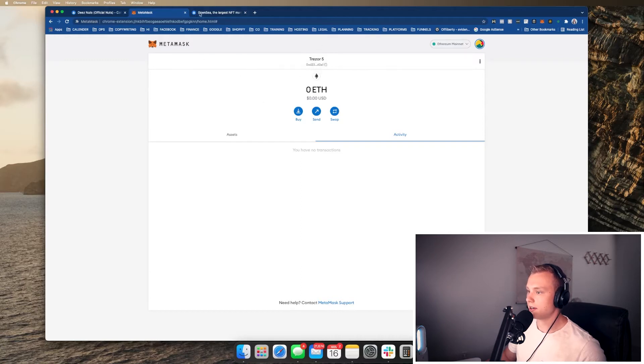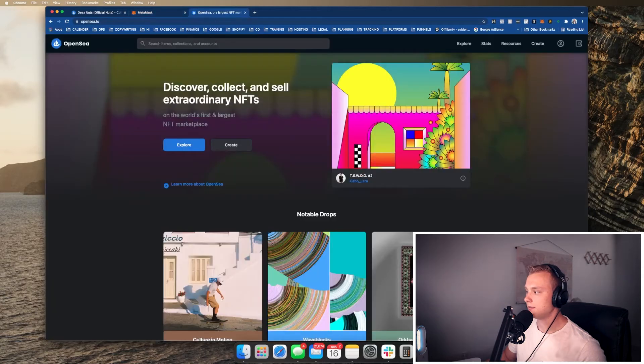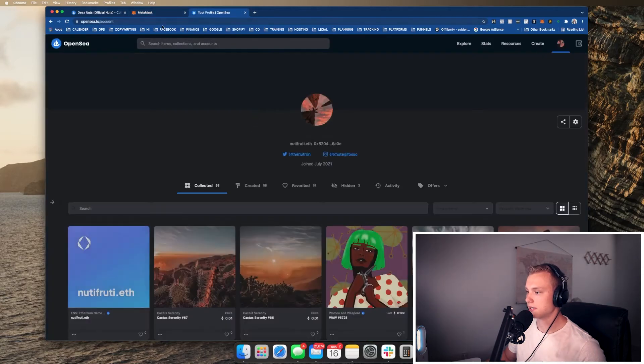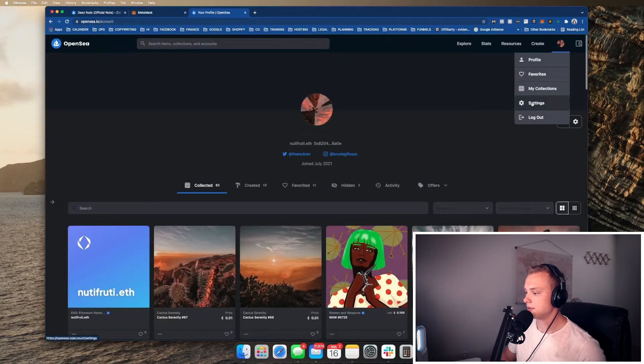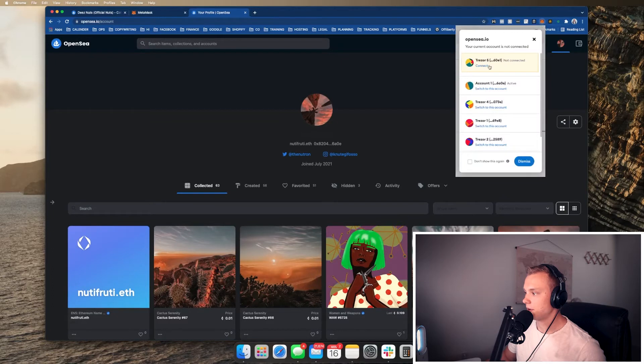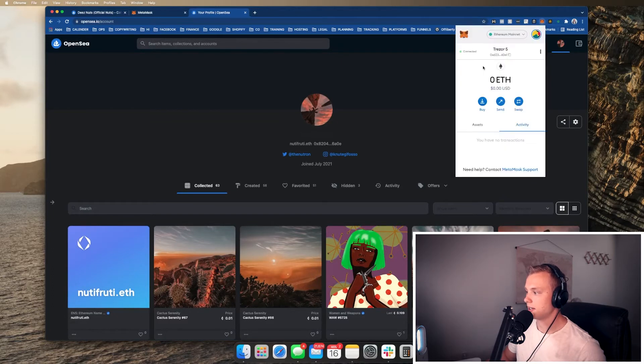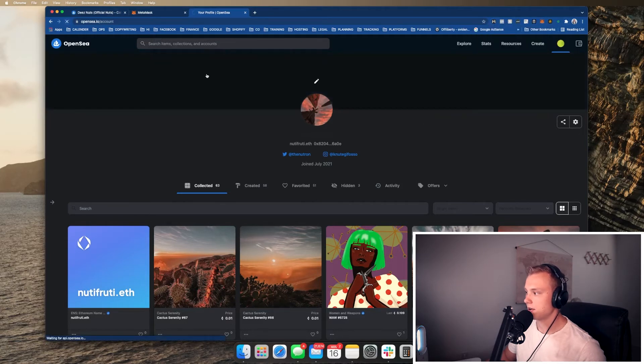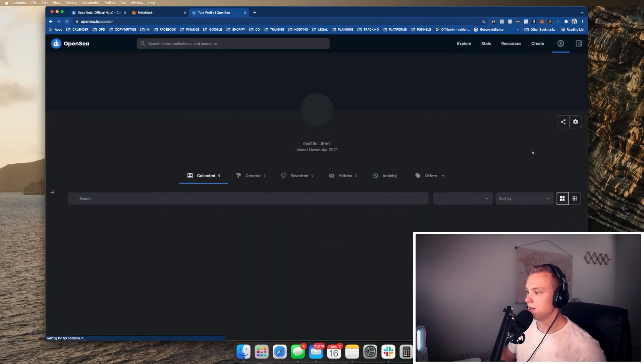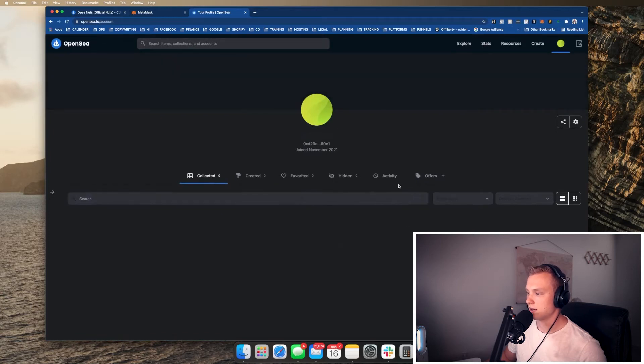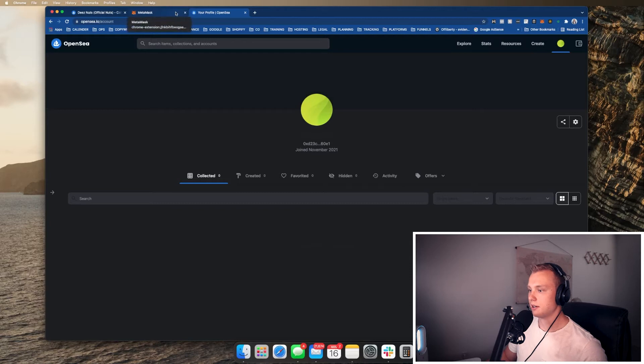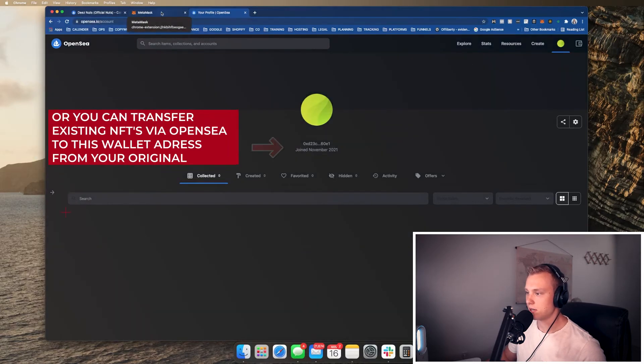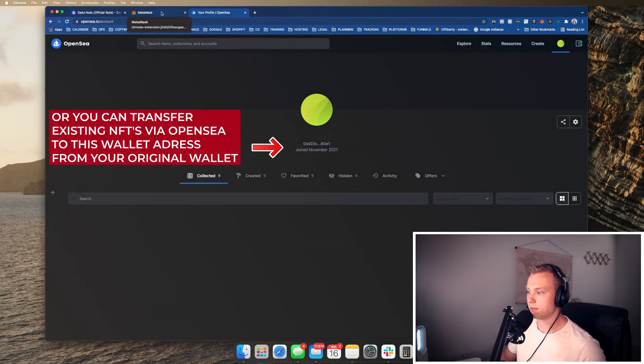Once you have that, you're going to go over to OpenSea and you're basically going to use your MetaMask wallet here. So this is my other one, but you're going to go here and you're going to switch your profile over to this. You're going to see maybe Trezor one, you're going to want to hit connect here. Mine's Trezor five. So let me refresh now. You can see my profile here has nothing. It's completely blank. And really from here, you can buy or sell any NFT. So you're pretty much set up and good to go.